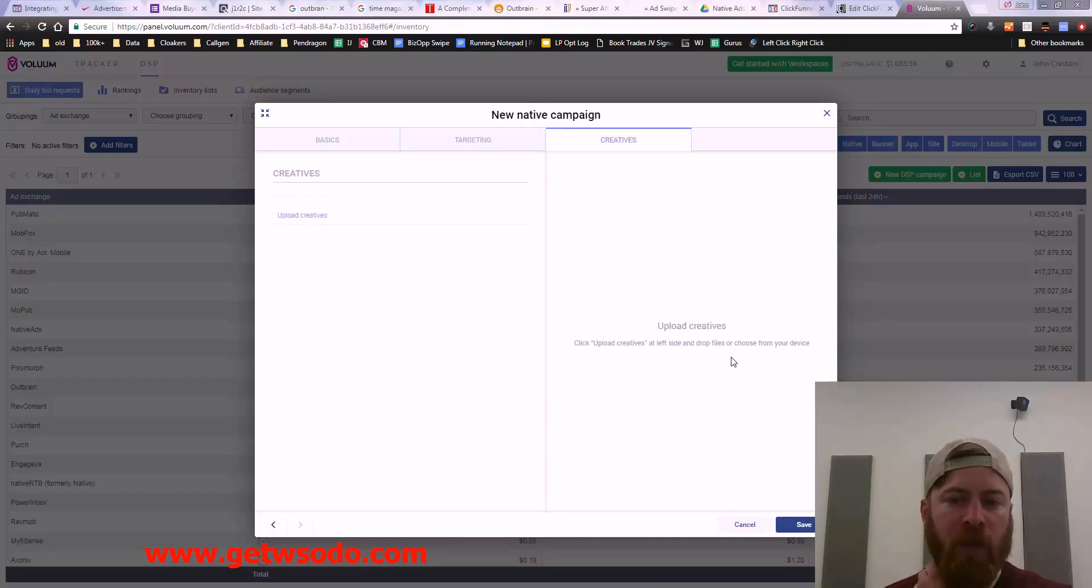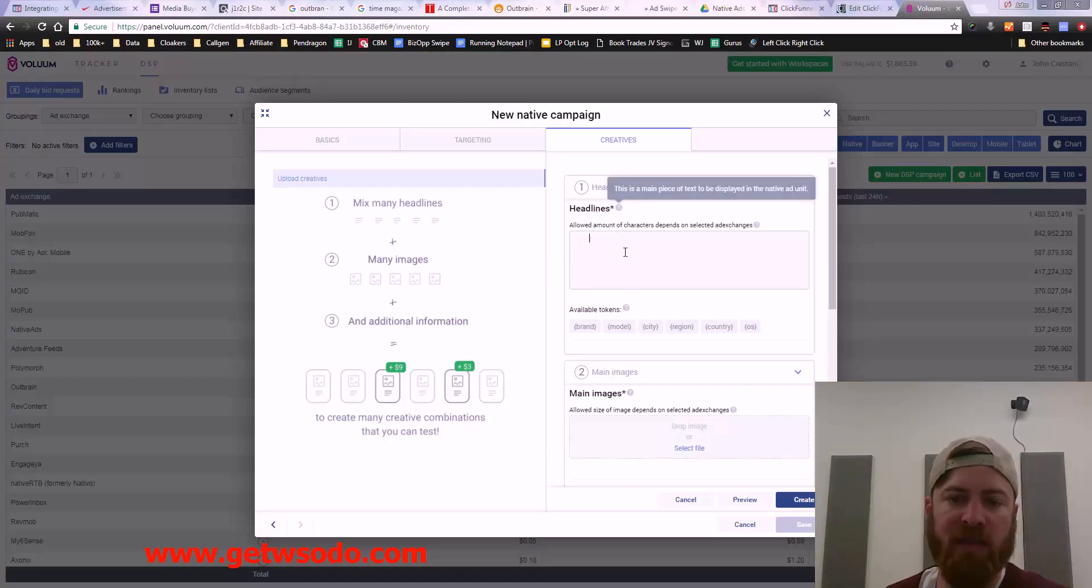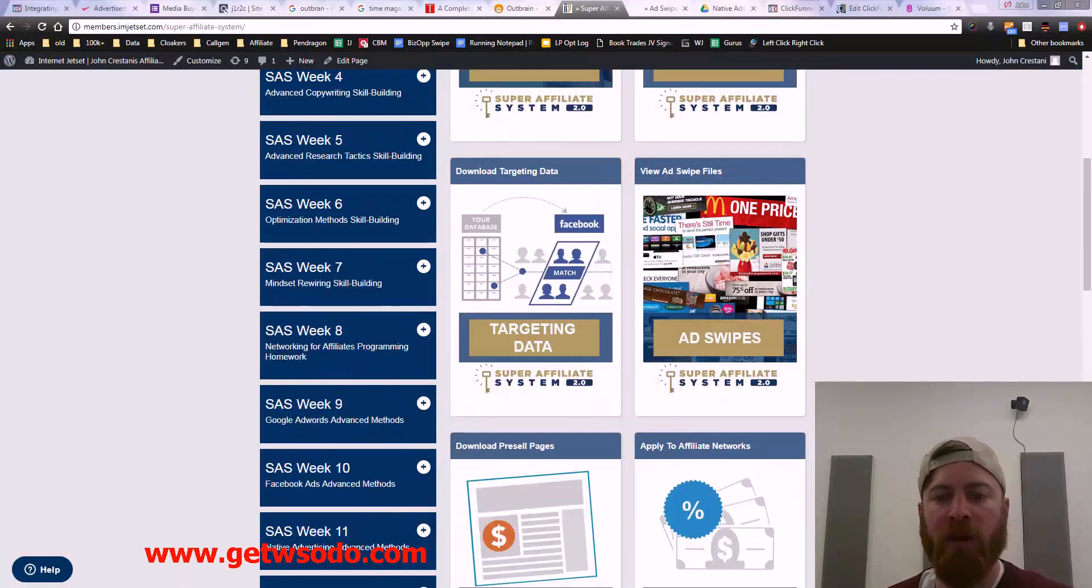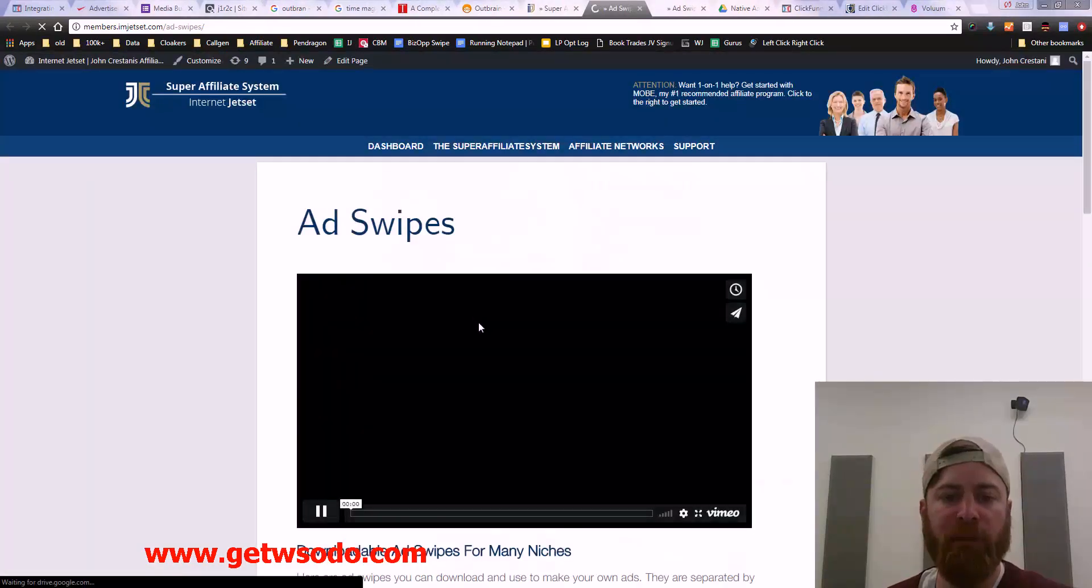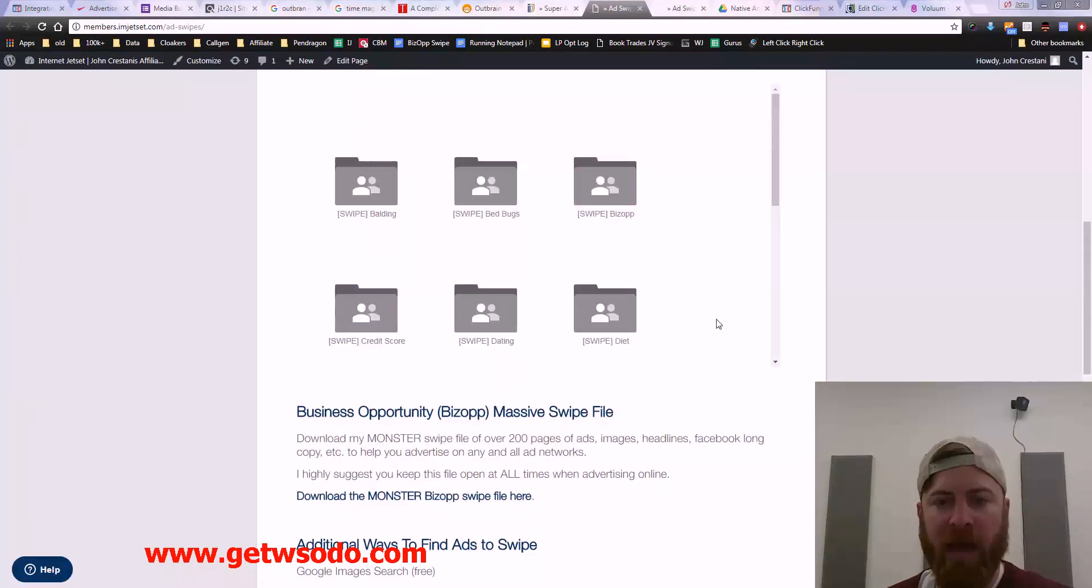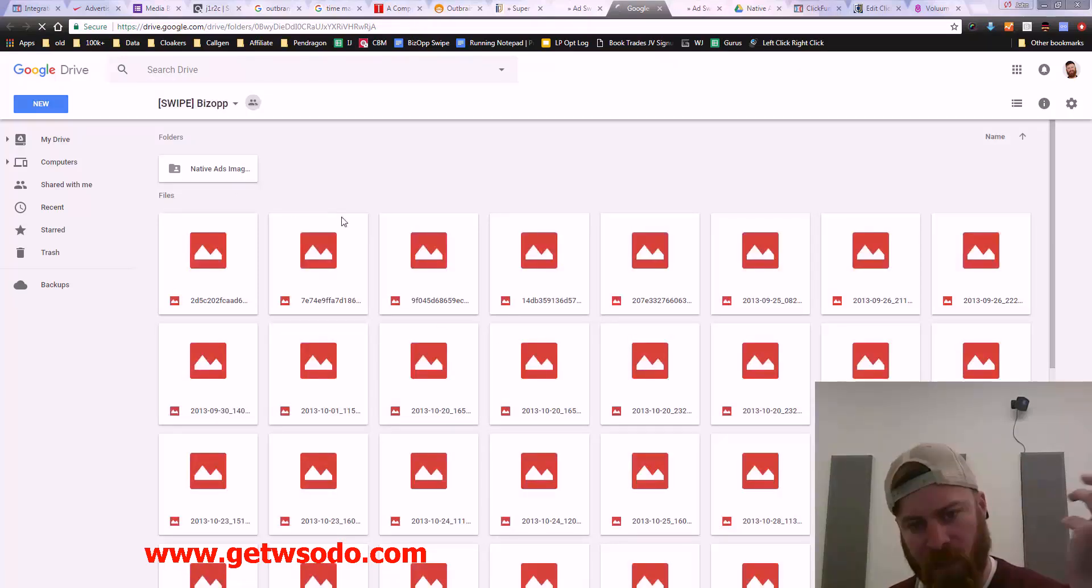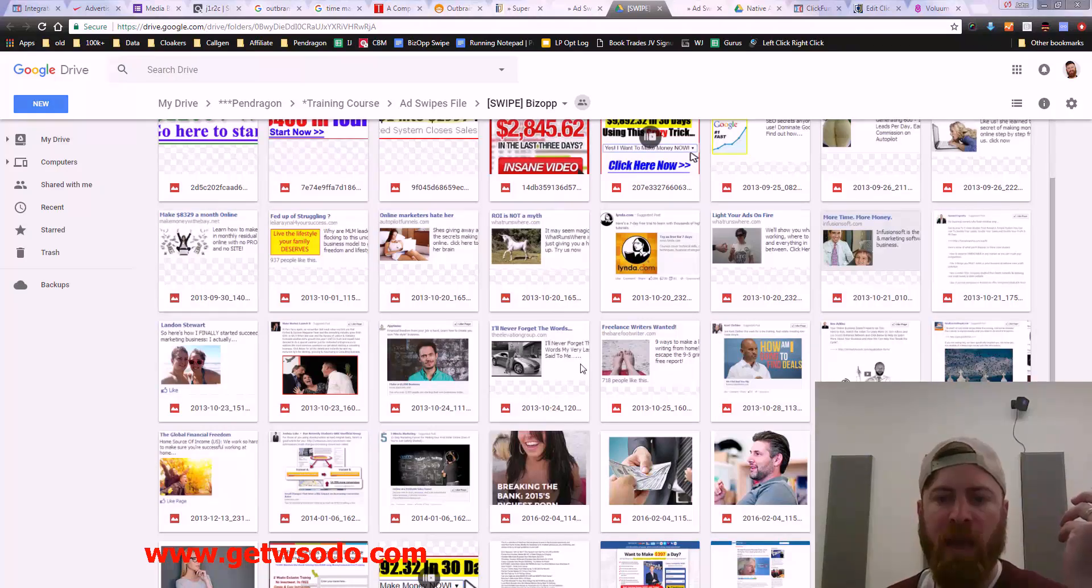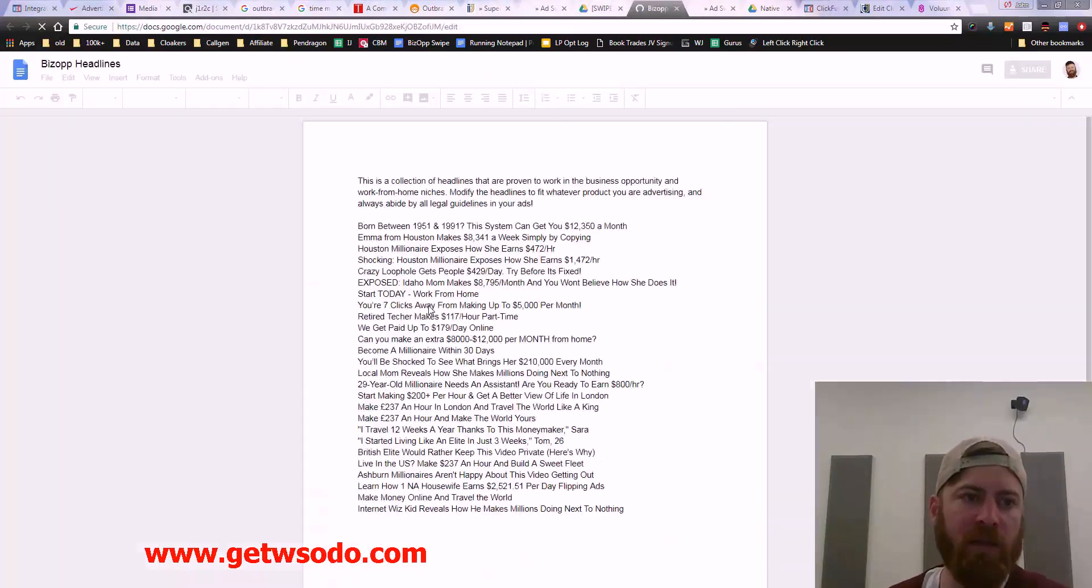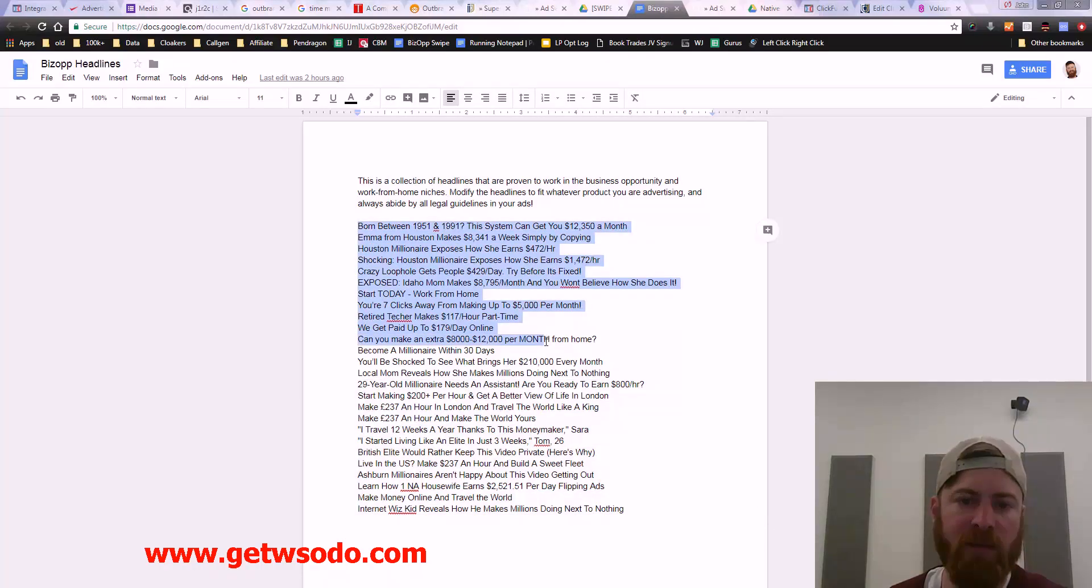We can upload creatives here. We can click Upload Creative. We can mix a number of headlines, we can mix a number of images. Let's get some headlines. To get some of the headlines, I would suggest when you're in the Super Affiliate System, you go down here, go to Ad Swipes. We have our Business Opportunity Ad Swipes right here, which is what we're promoting. My online business empire is technically a business opportunity. I have a list of headlines for you that you can select right here.